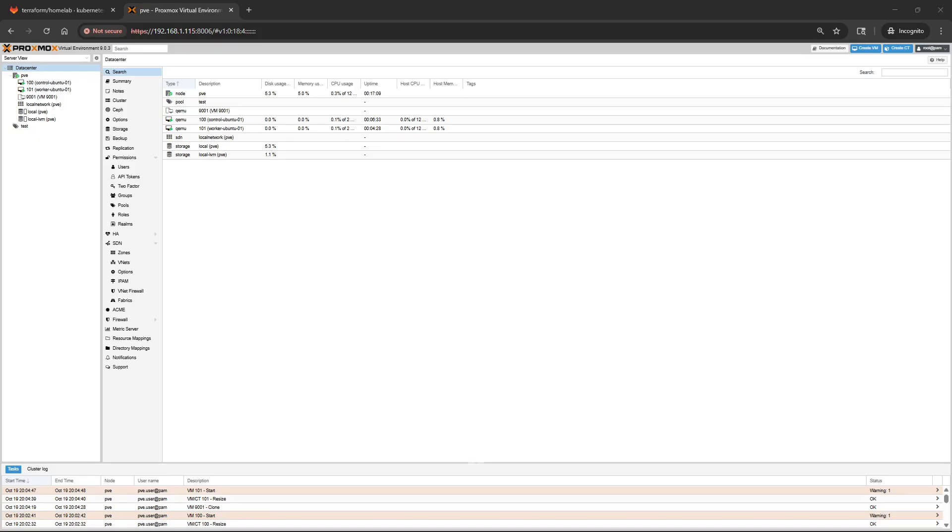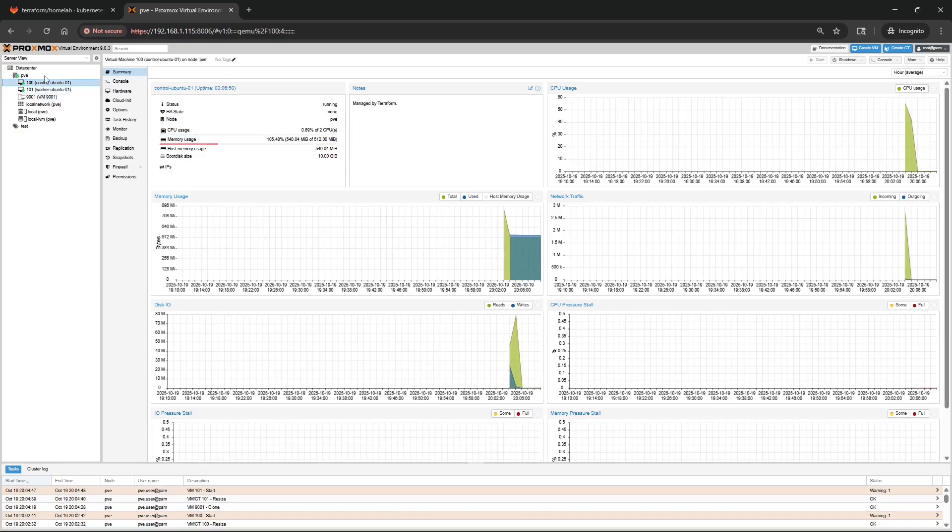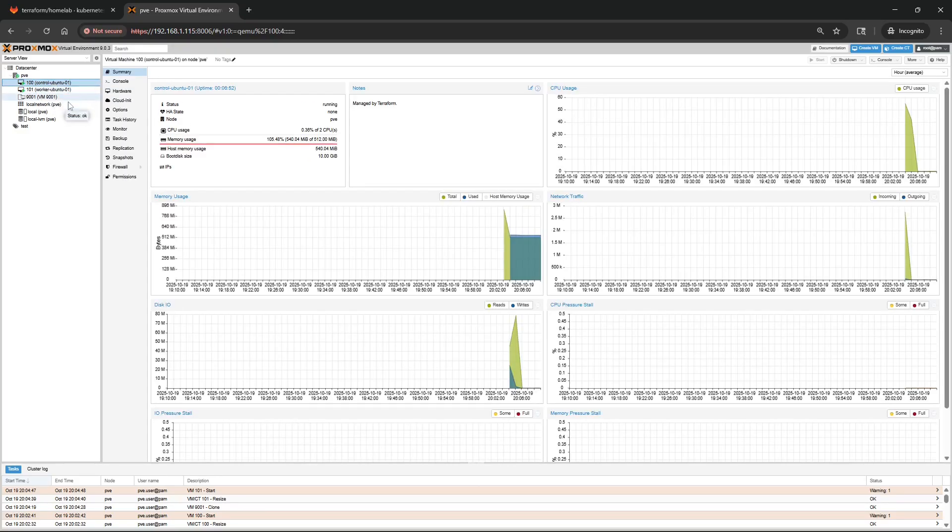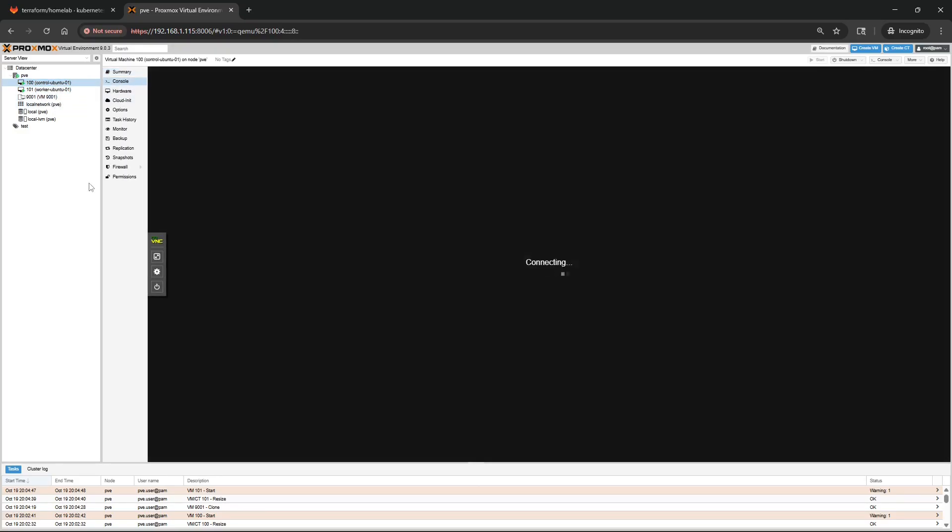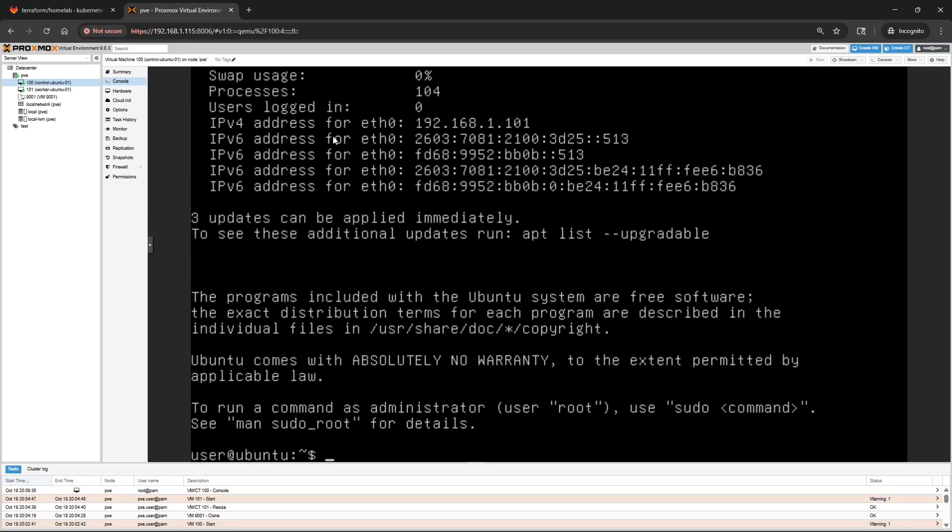First before I show you everything on how it works, I'm going to show you what I have going on. One thing I have to fix is the memory, but now we have two virtual machines that I had spun up from this template here. If I go into the control VM, I have a simple username and password and I also have ssh.